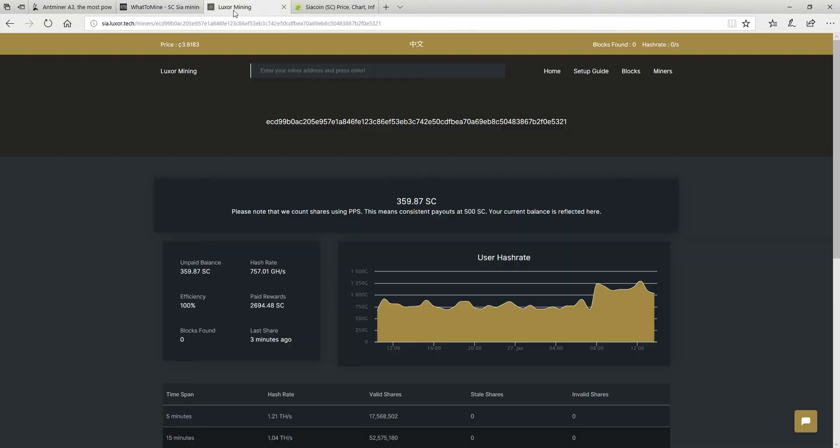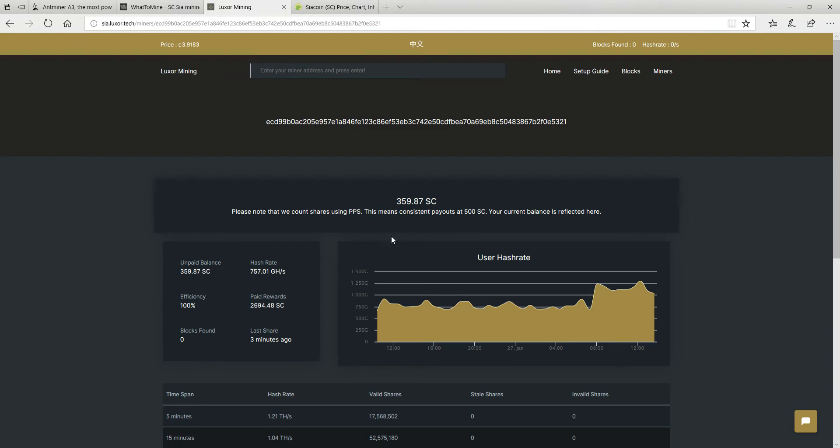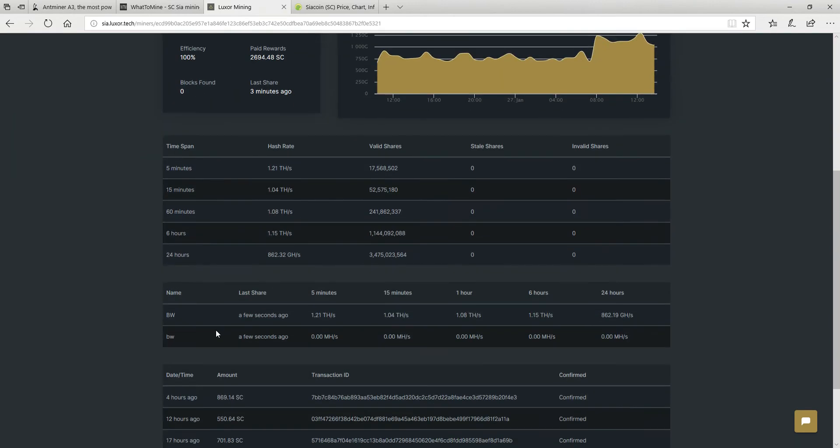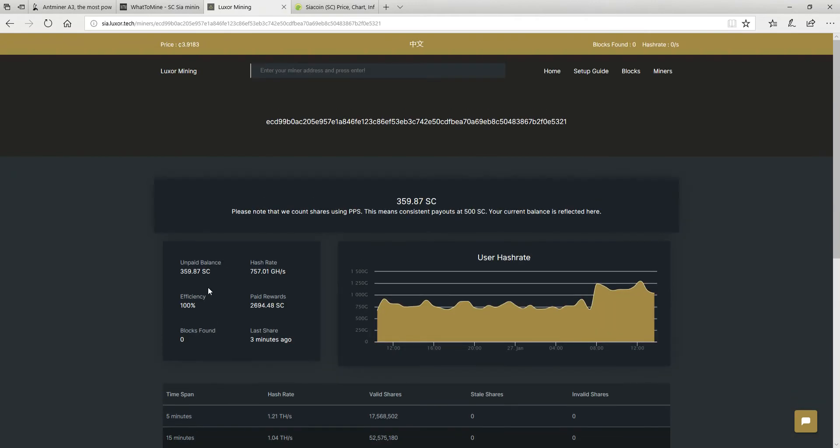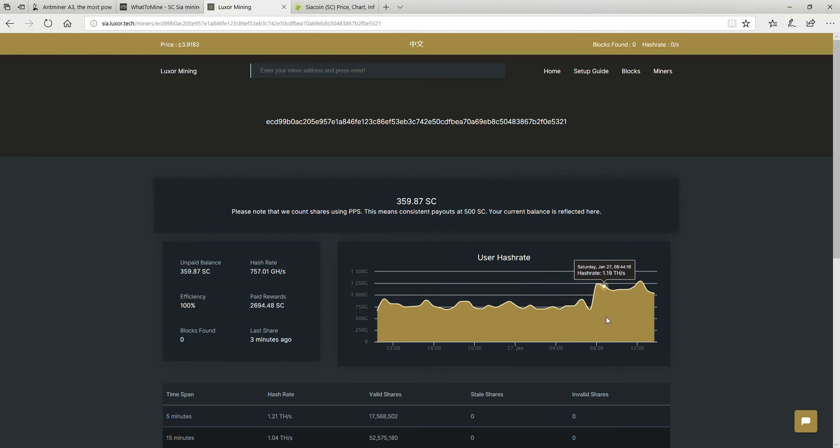So I'm currently mining on Luxor. Just want to show you actual mining stats. There's still 359 CR coins that need to be paid out. That was in the last 3 hours. If you look at the paid rewards, I already got 2700 coins that were paid out. But somewhere here they did something to the system to report the hashes differently.